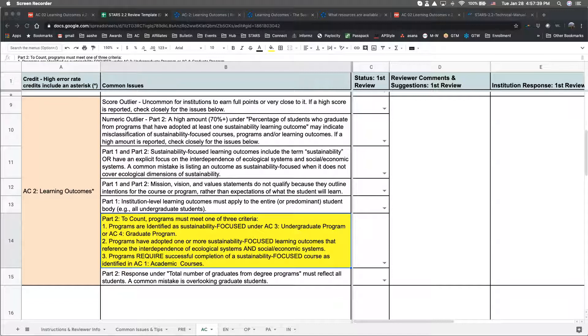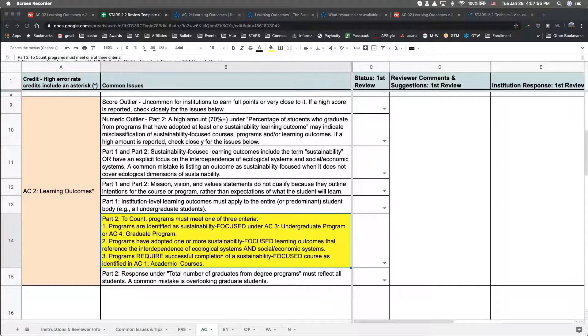Or, programs have adopted one or more sustainability-focused learning outcomes that reference the interdependence of ecological systems and social or economic systems. Or, number three, programs require successful completion of a sustainability-focused course as identified in AC 1 academic courses.